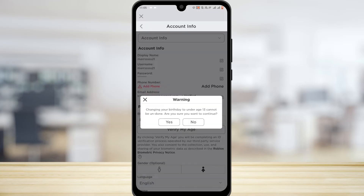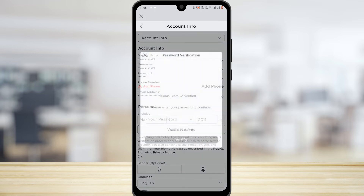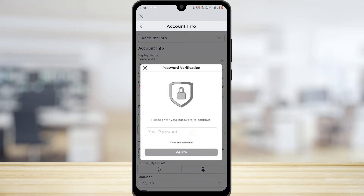Now just tap on Yes right here, and then you have to enter your password. After that, just tap on Verify.